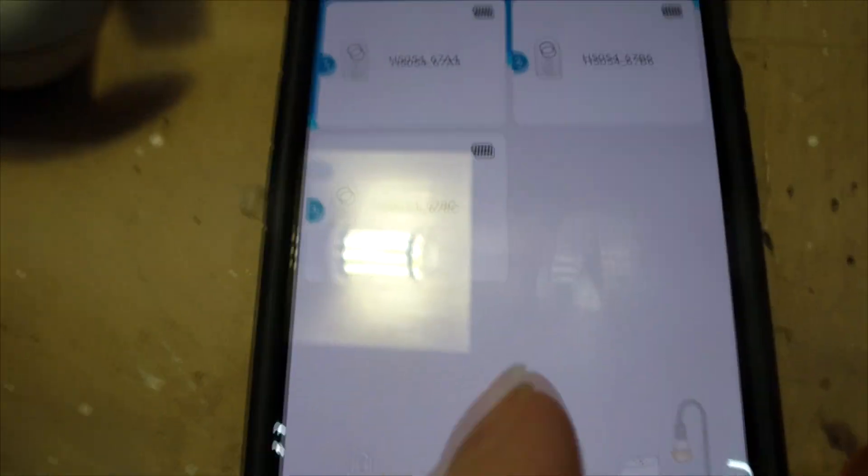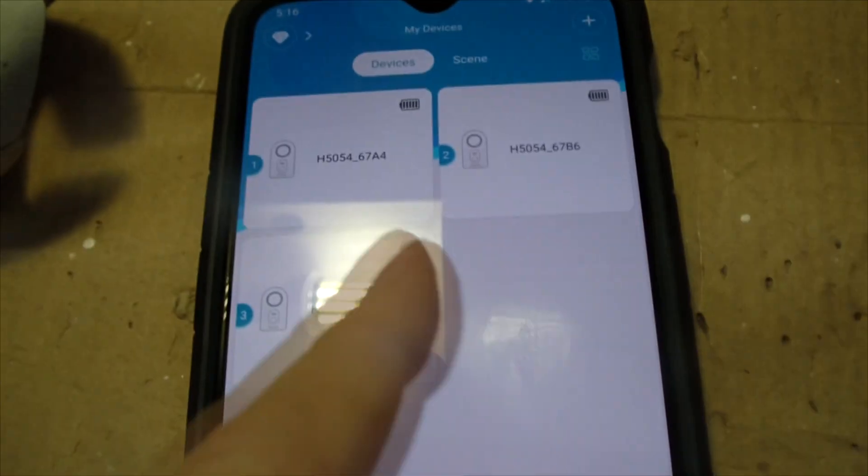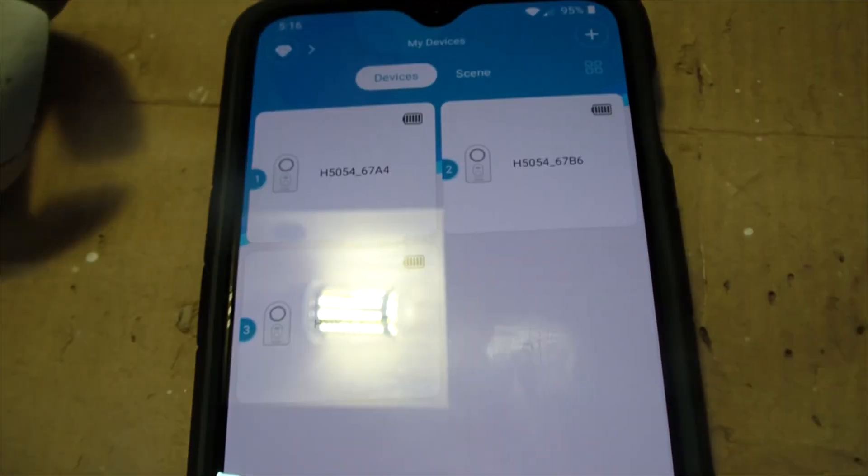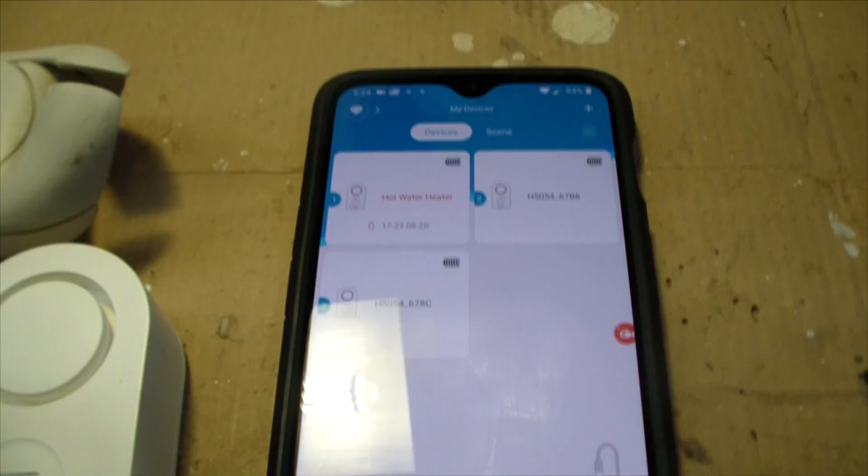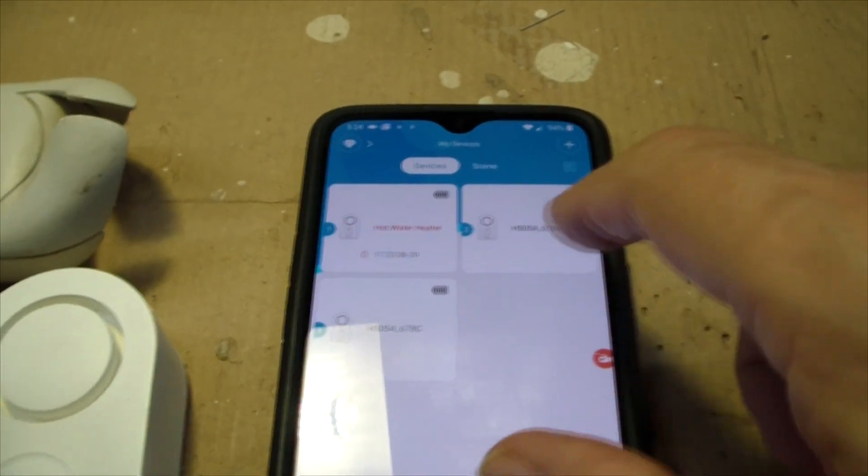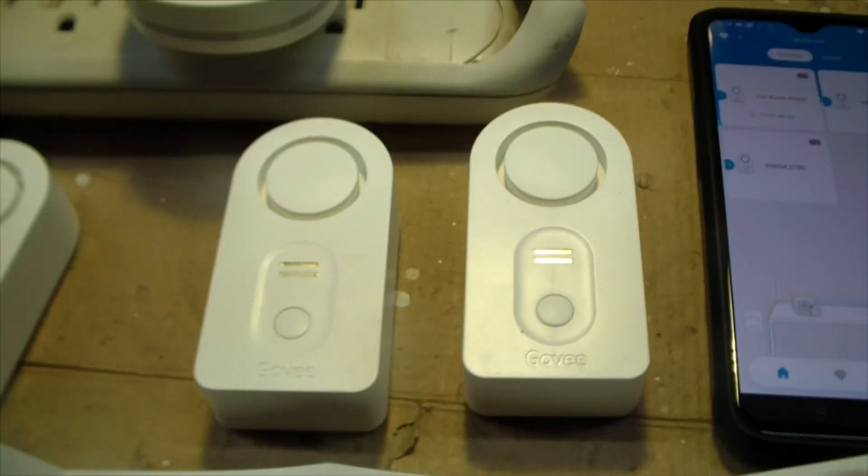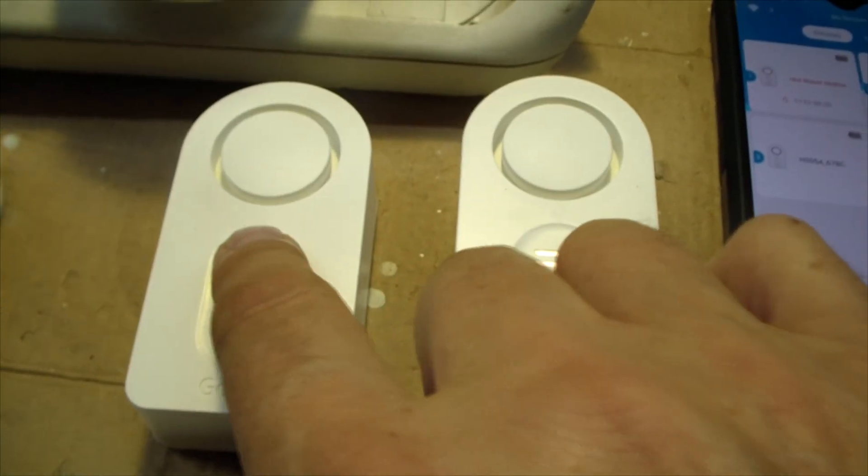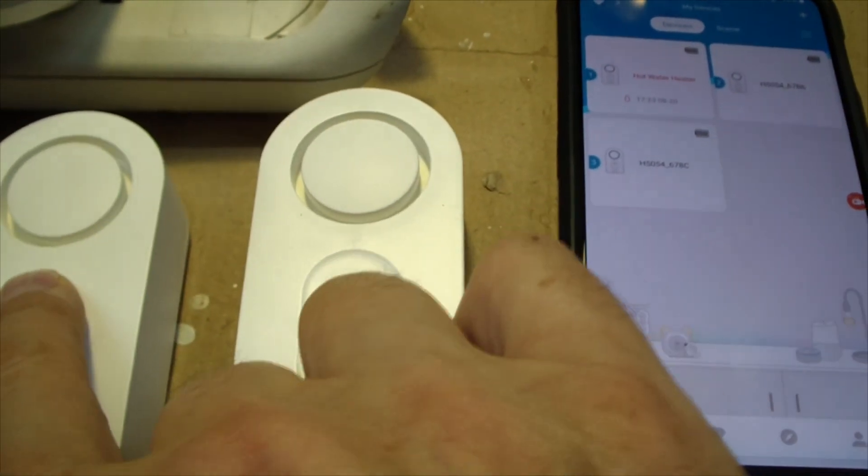So now we're looking at the app. And it's found three different devices. We need to figure out which device is which. So I'm going to tap on my finger and put it on this device right here.